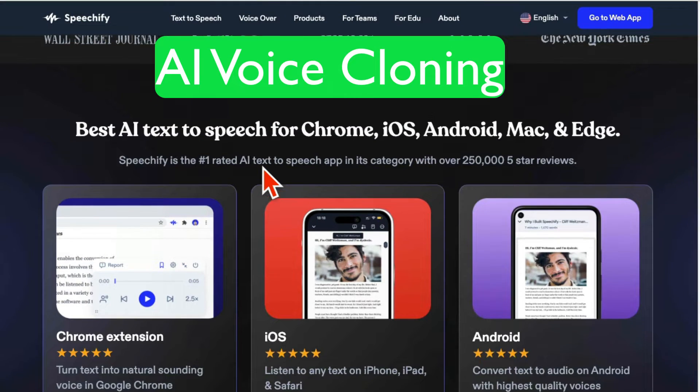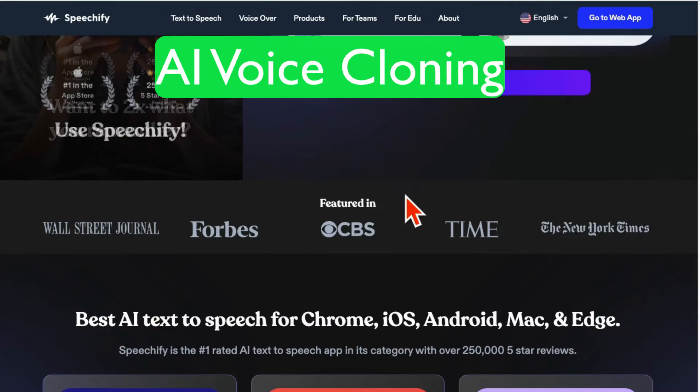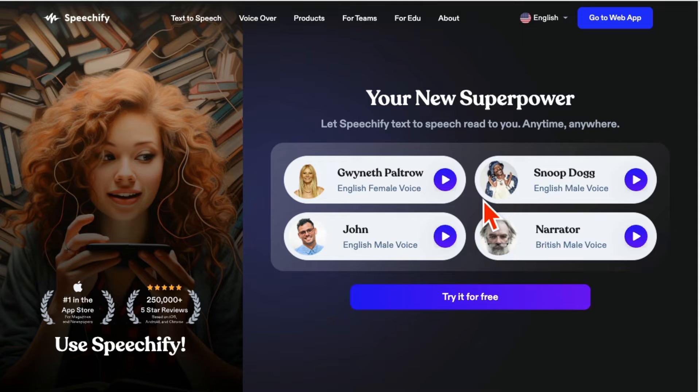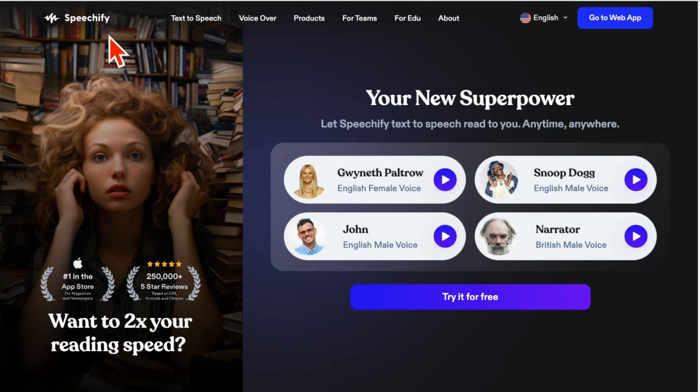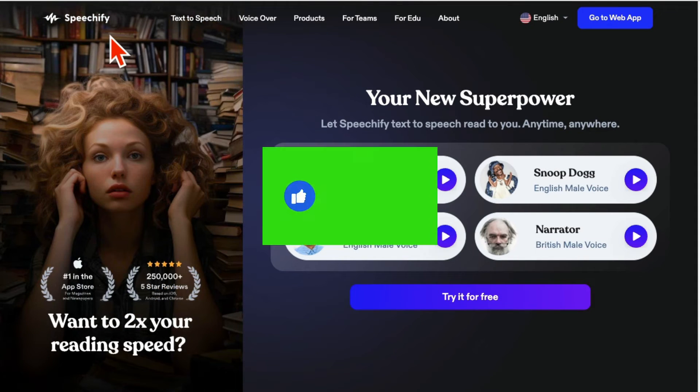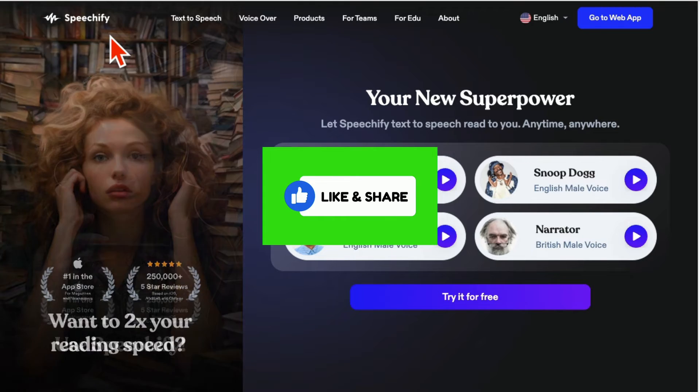This AI voice cloning platform is unbelievable. You can clone your own voice in seconds with the help of AI. The tool is called Speechify. Before we look at the demo, make sure you like and share this video so more people can see this.